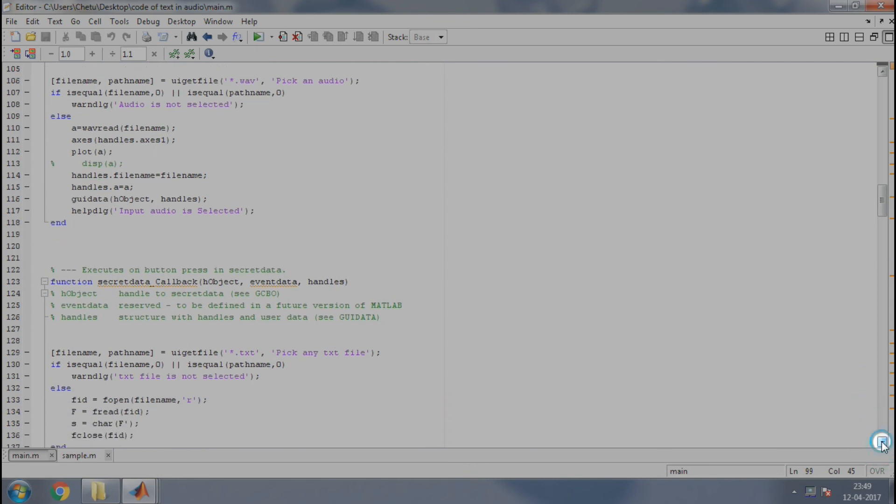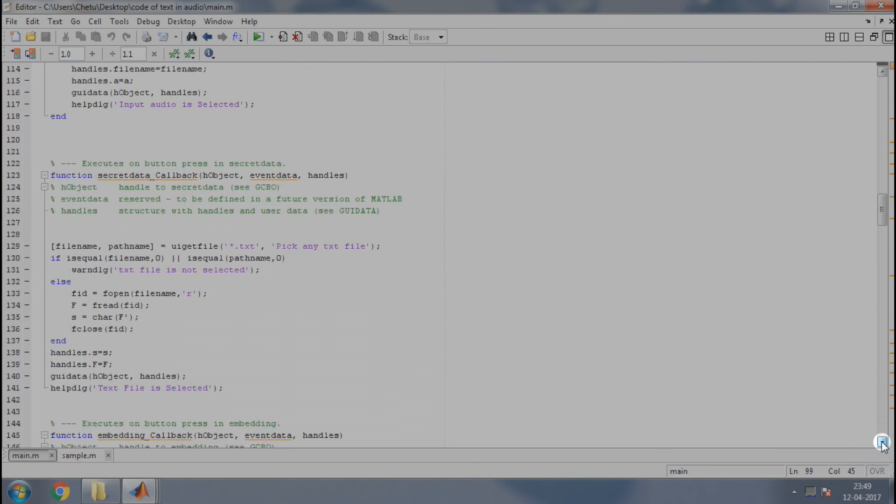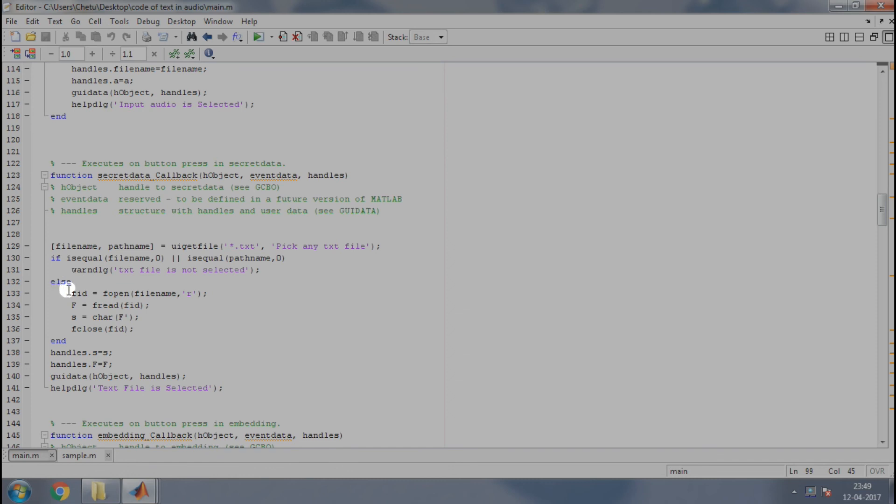Next, we will define what should happen when we press the button of secret data. Again, we use a uigetfile to select the text containing the secret data. If the text file is not selected, then a warning dialog box will appear saying the text file is not selected. If you have selected the text file, then open the file using fopen in read mode.